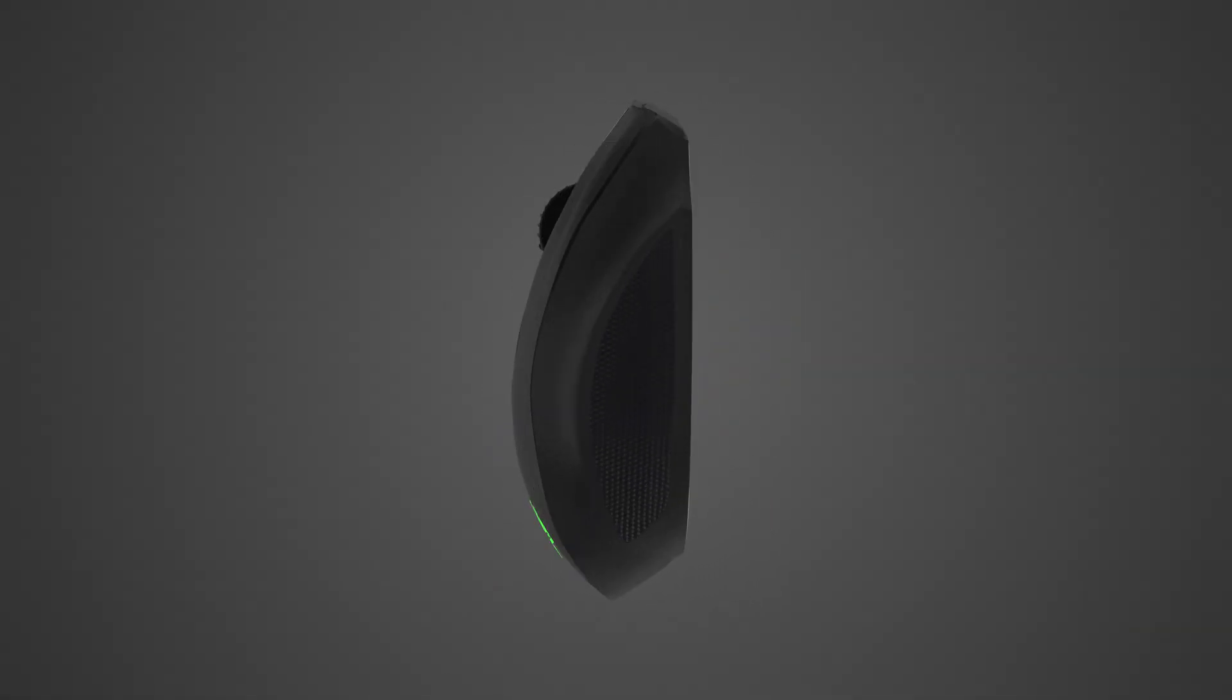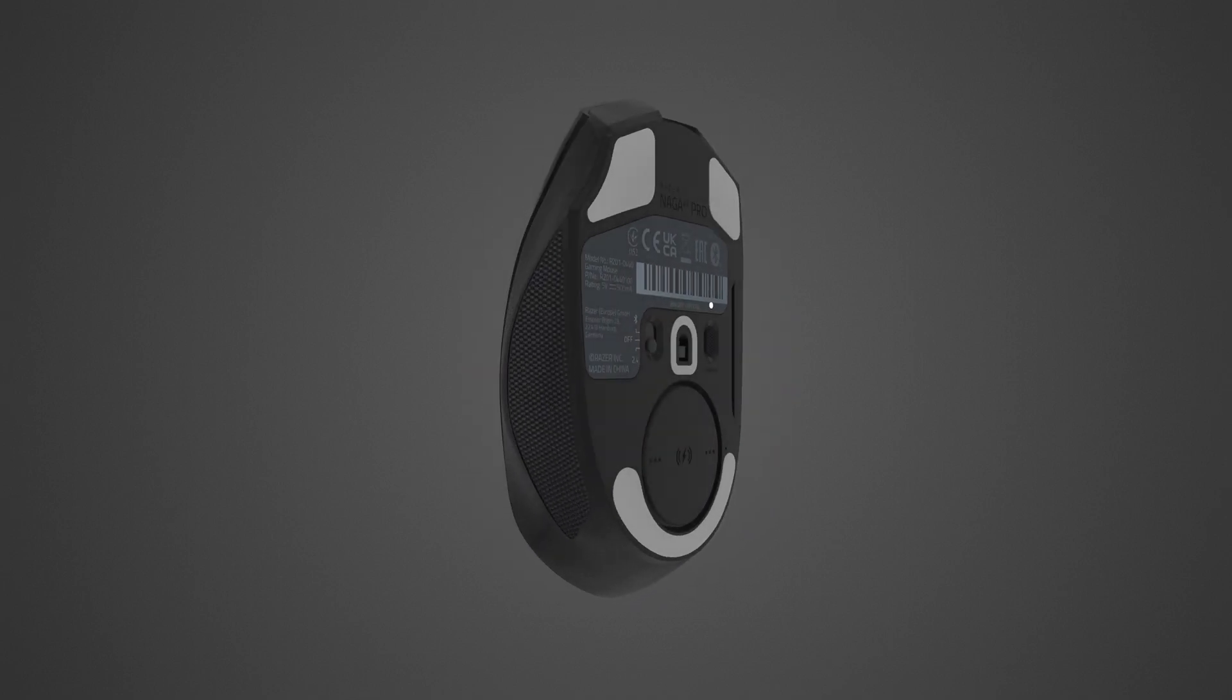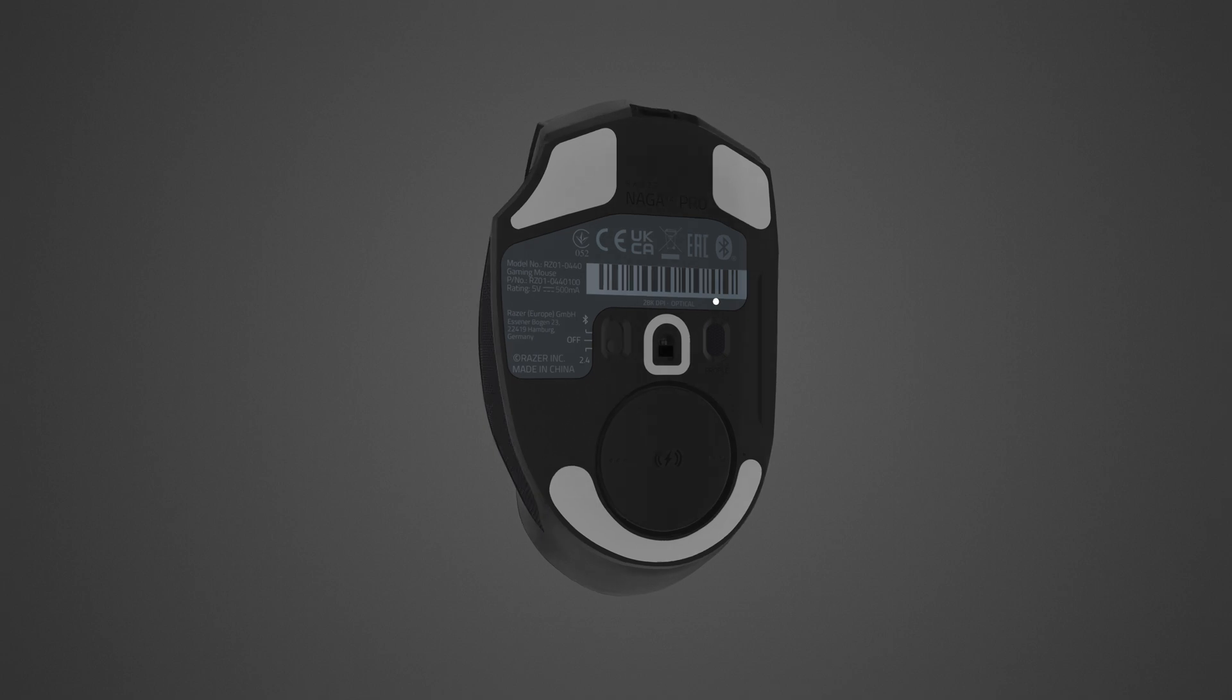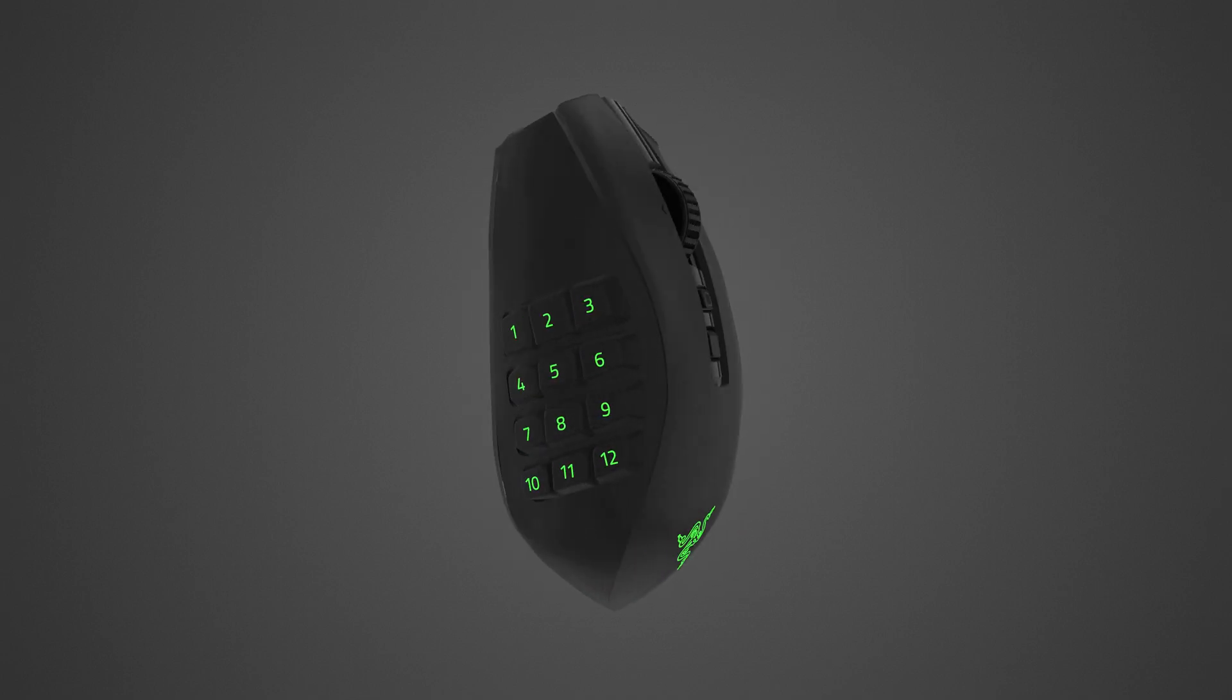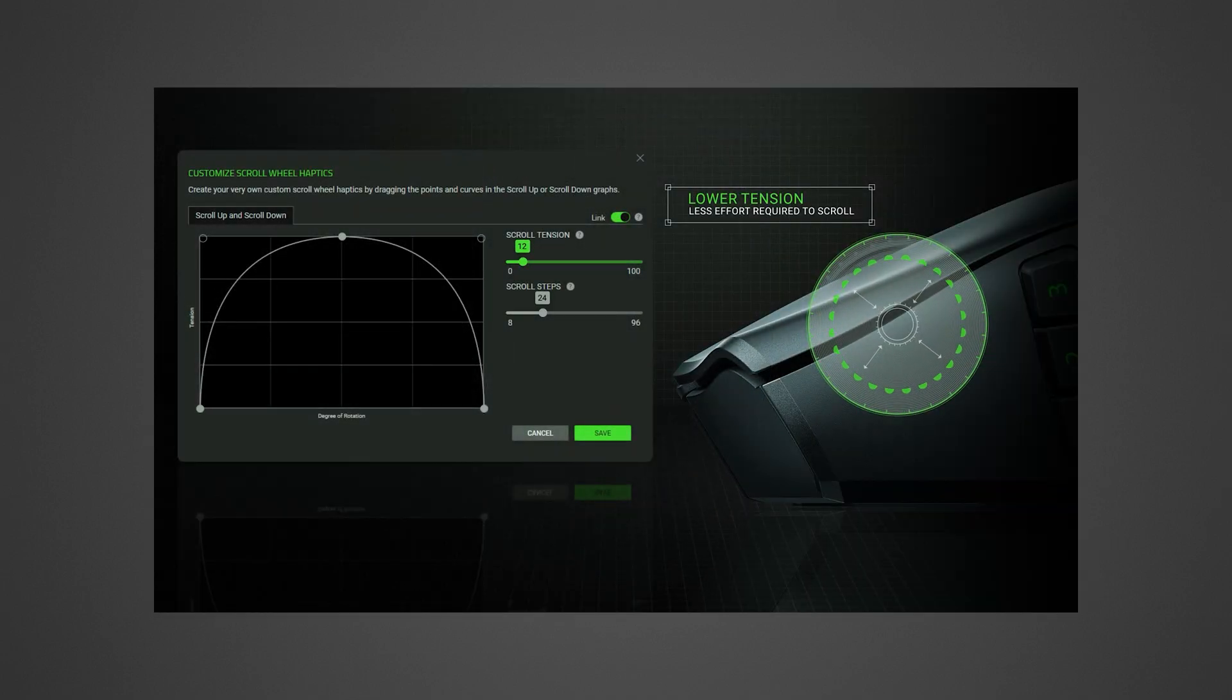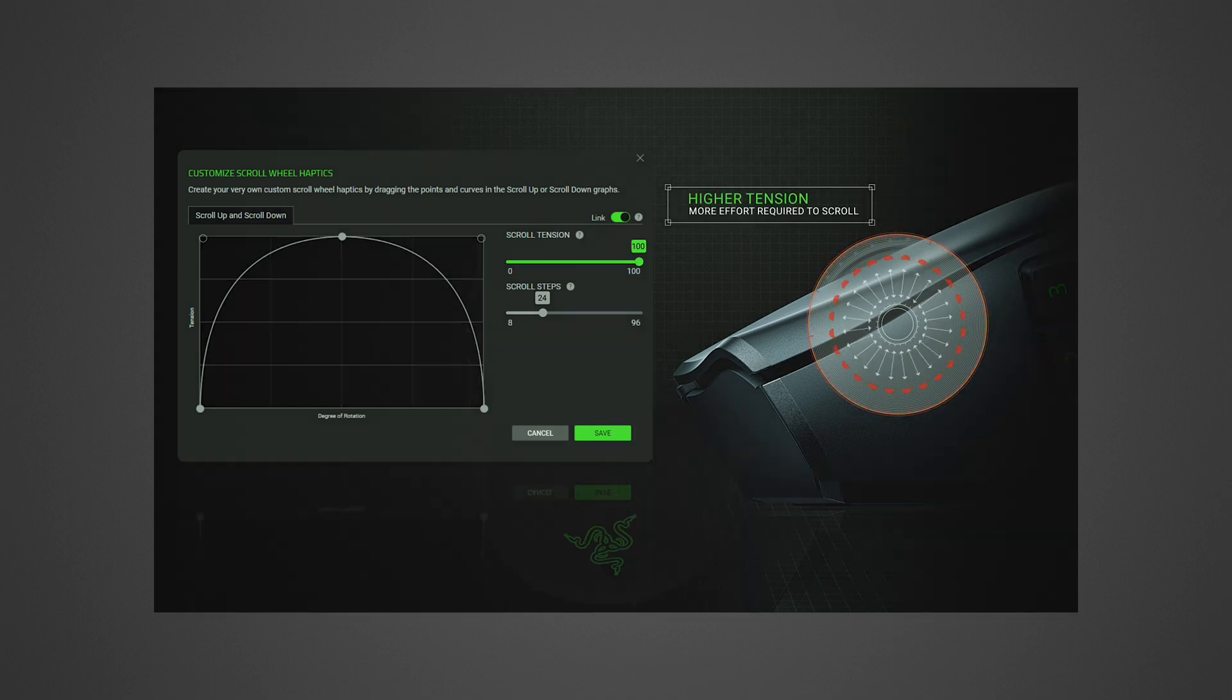The Razer Naga V2 Pro is geared with unlimited configurations and scroll feel with its adjustable tactility, resistance and steps. This allows for firmer and more distinct scrolls for precise weapon switching or for softer and smoother scrolls with multiple steps to easily spam inputs.